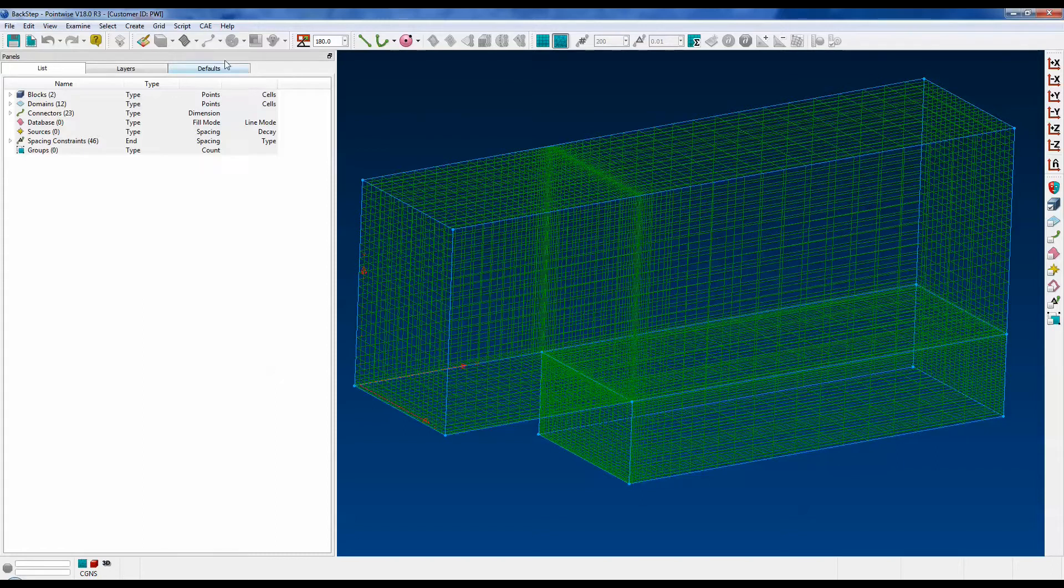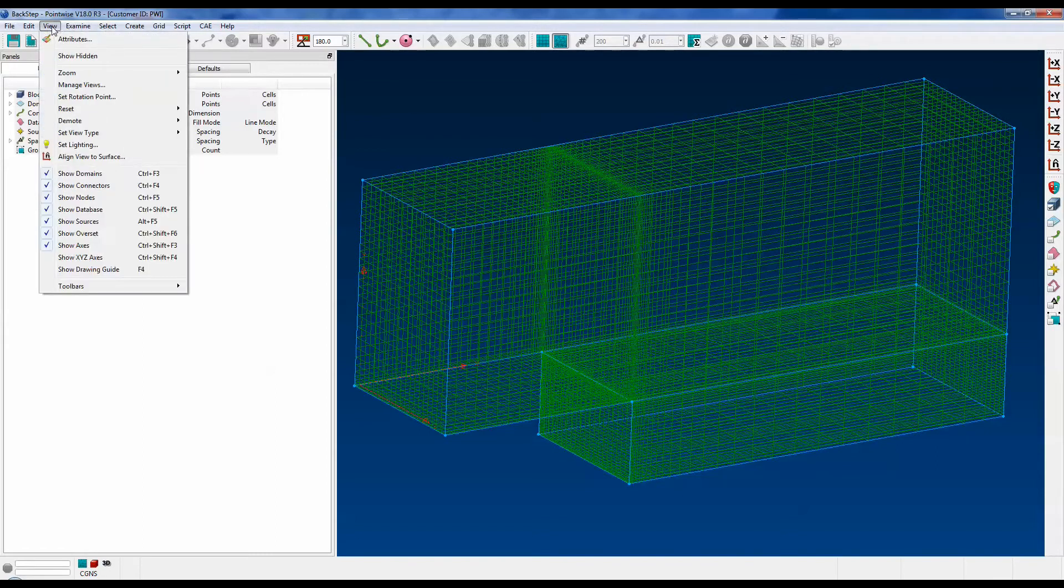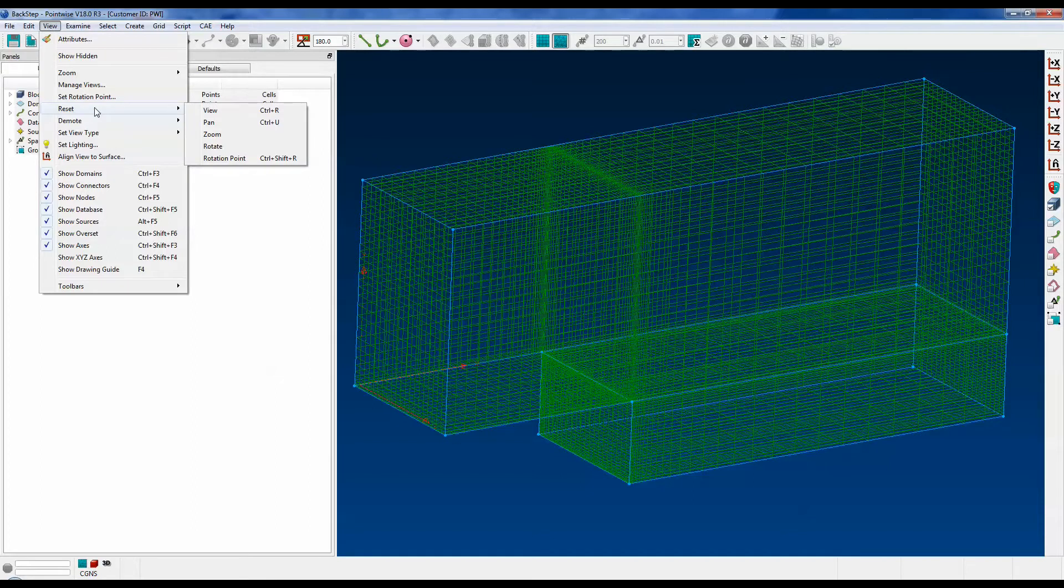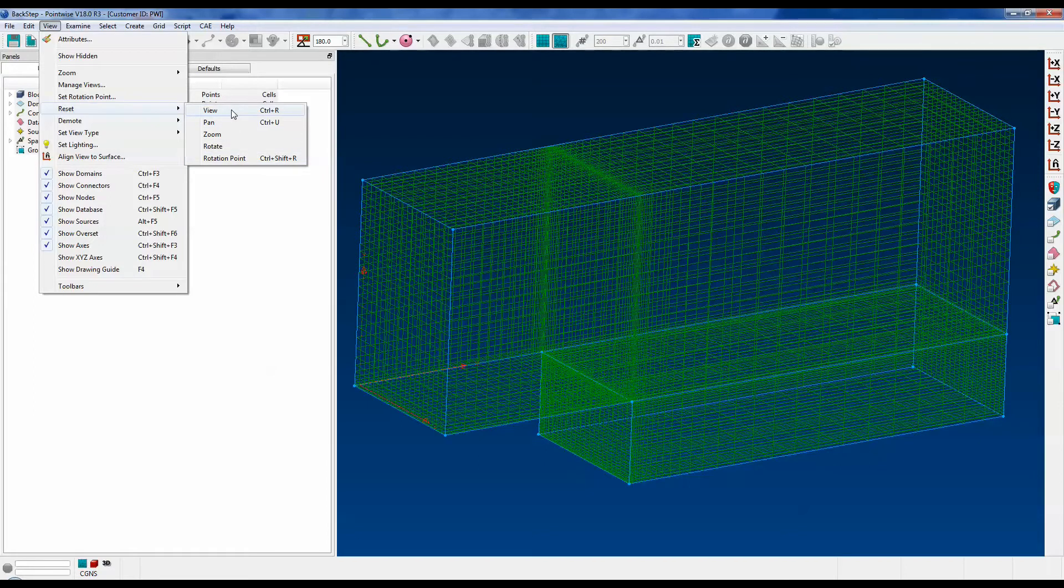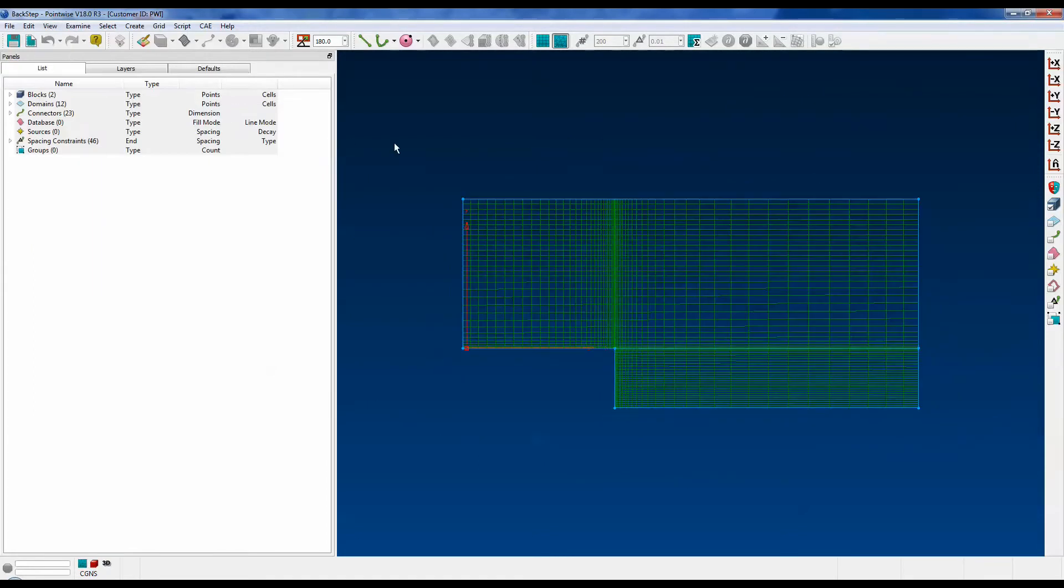Go ahead and click on the View menu, select Reset. There are several options here: View, Pan, Zoom, Rotate, and Rotation Point. If you select View, it resets the model to the original orientation.